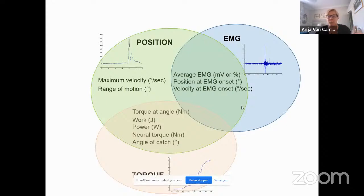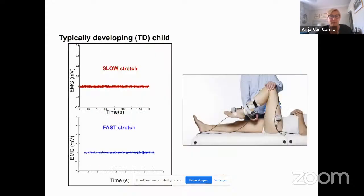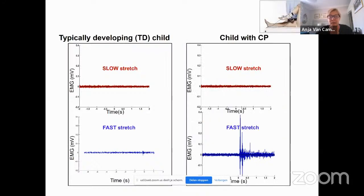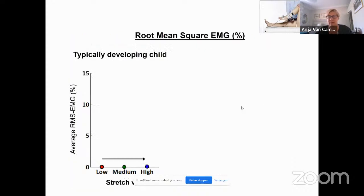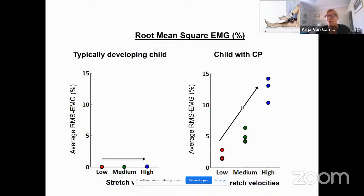We have factors giving information about position, about EMG or muscle activity, and about torque at a certain angle. For a typically developing child, slow and fast stretch EMG is silent. But with a child with CP, at slow stretch in this muscle there is no activity, but at fast stretch you see activity. At slow, medium, and high velocity for a typically developing child there is no EMG activity, whereas in CP patients at increased velocities we see more EMG activity.